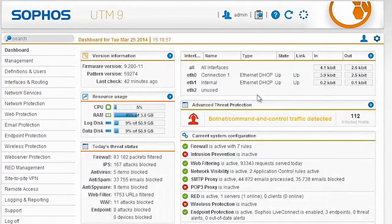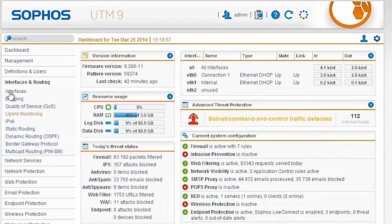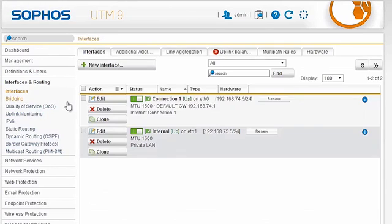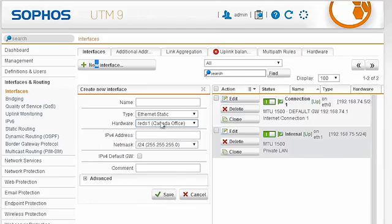In fact, if we come here to dashboard, we can actually see that we will have a RED interface once we actually go to the interfaces section. You can see here that we now have a RED Canada Office that we can work with as if it was a physical port on the appliance itself.